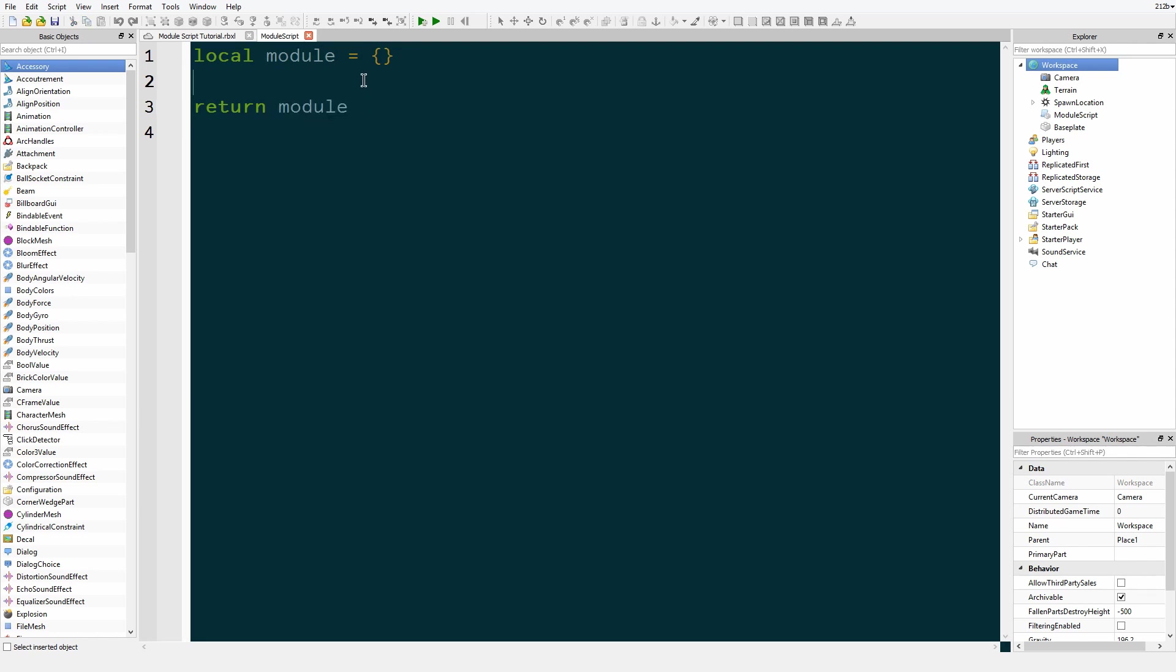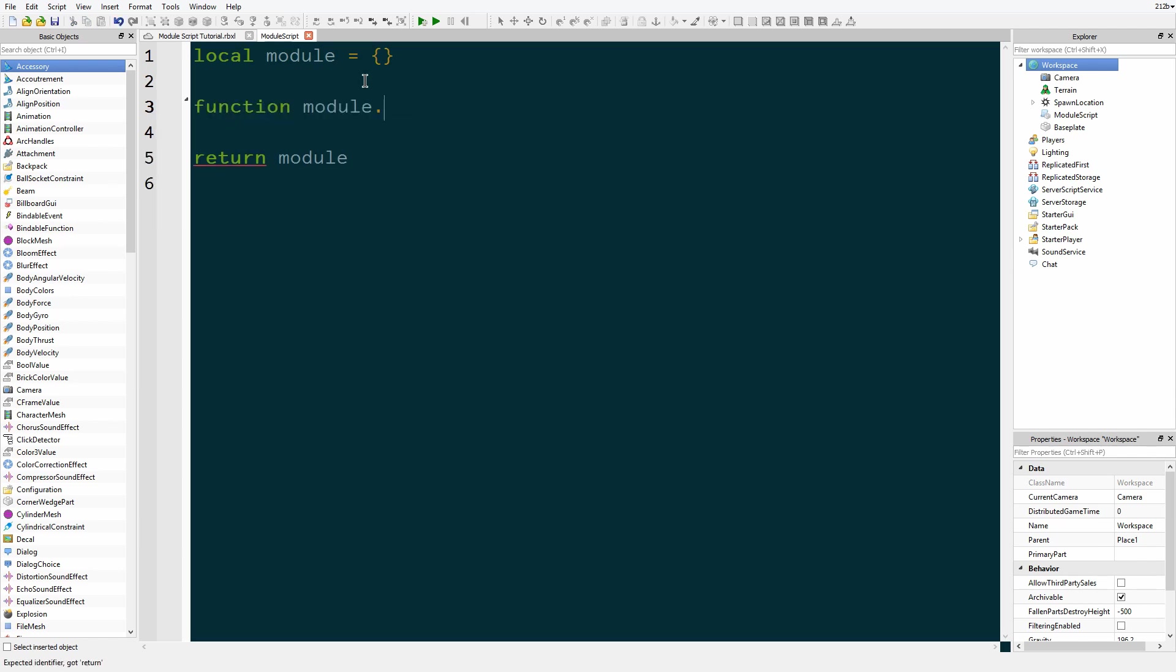So to put a function into the module, we say function module dot and then whatever your function name is going to be. So we're going to say getHumanoid, I guess. And other part.